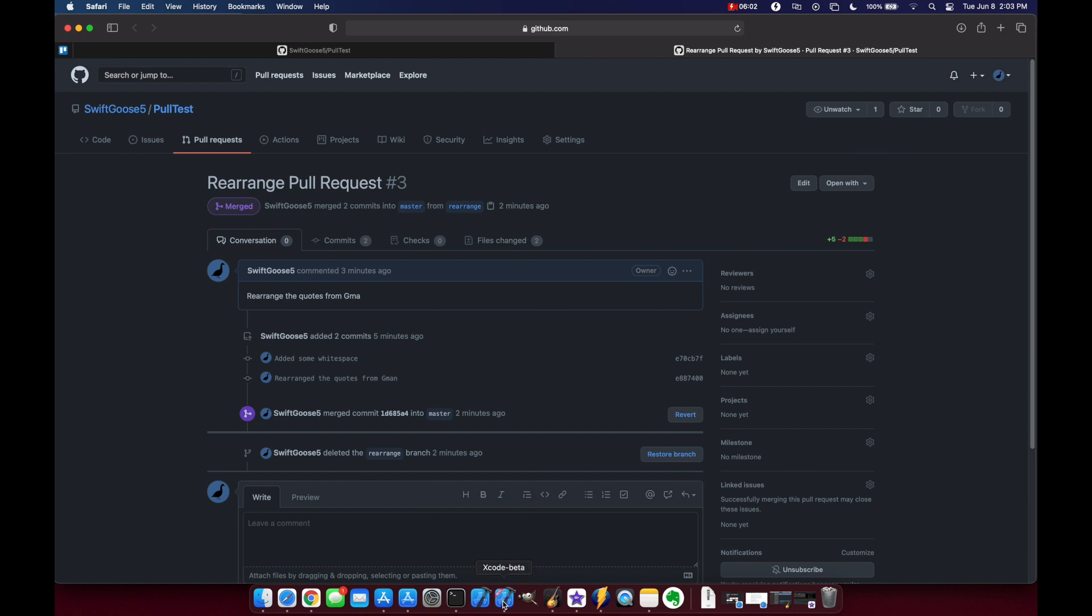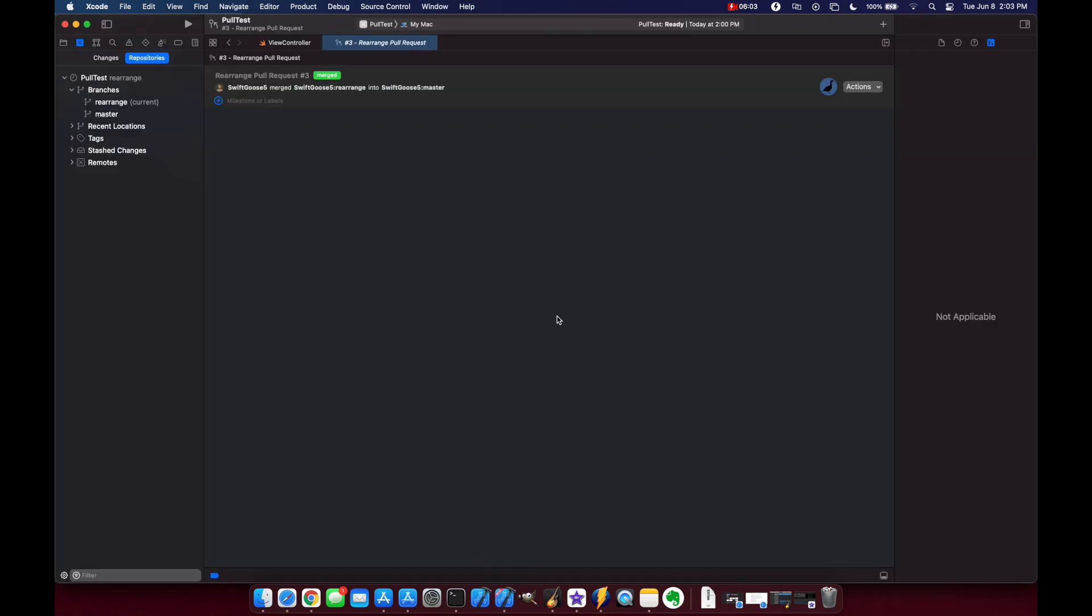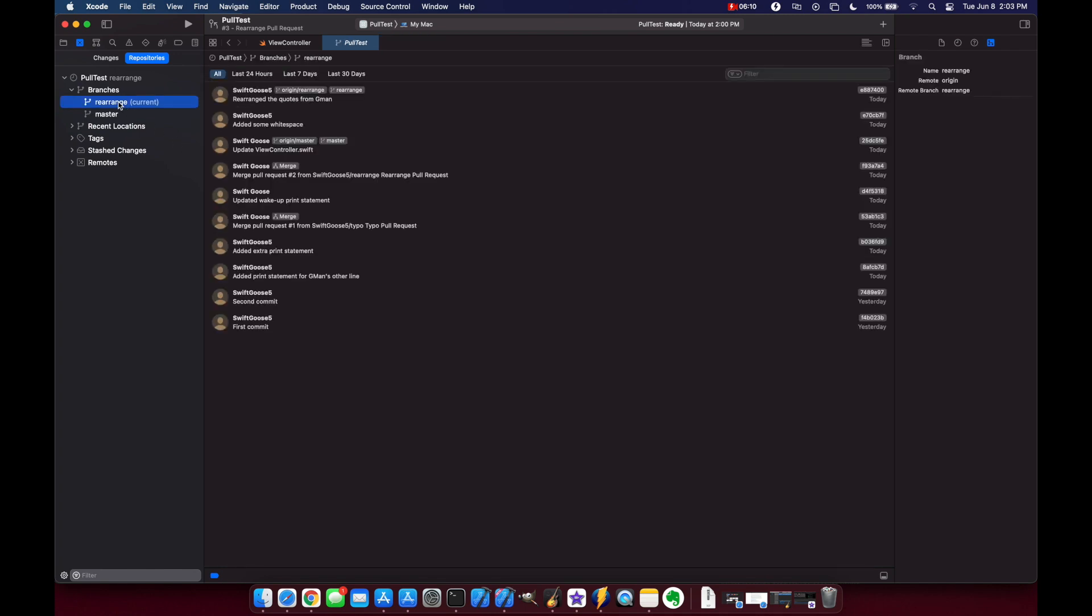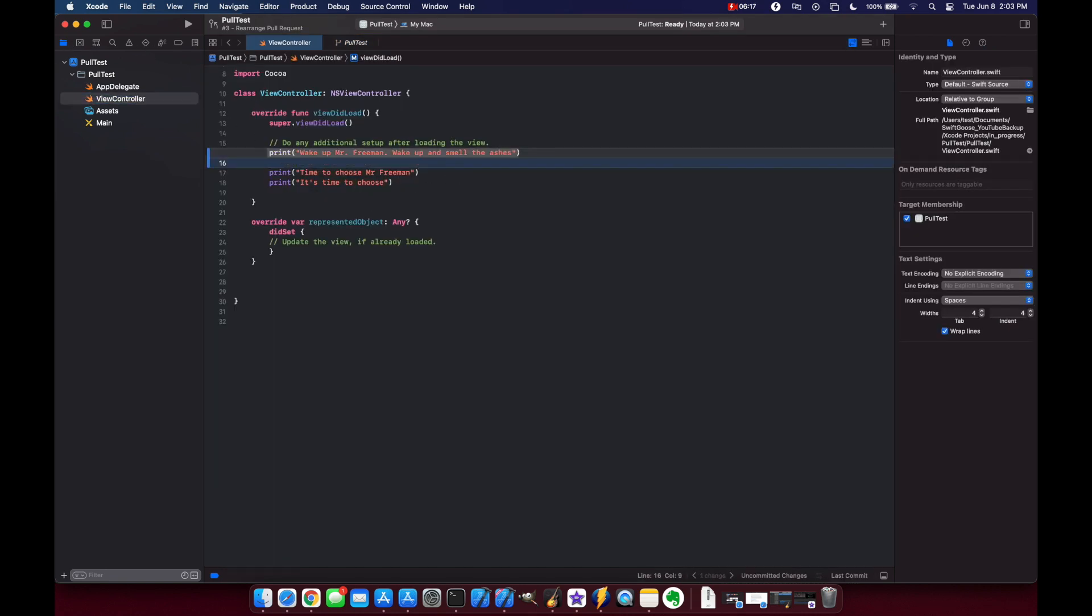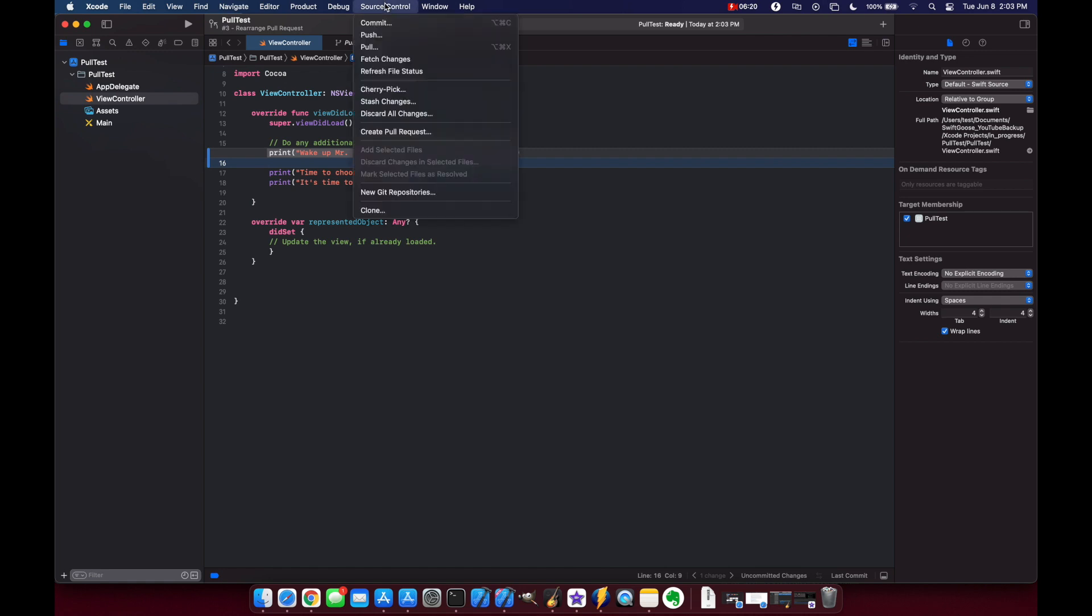Now let's go back to xcode and this time let's merge from within xcode instead of going to github. So we'll go back to our rearrange branch come back to view controller and let's just delete this quote altogether and we'll do source control create pull request.